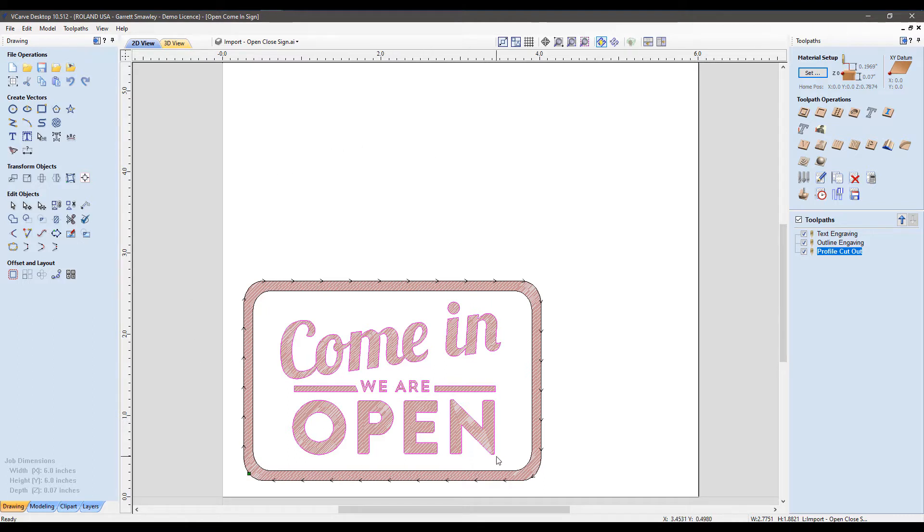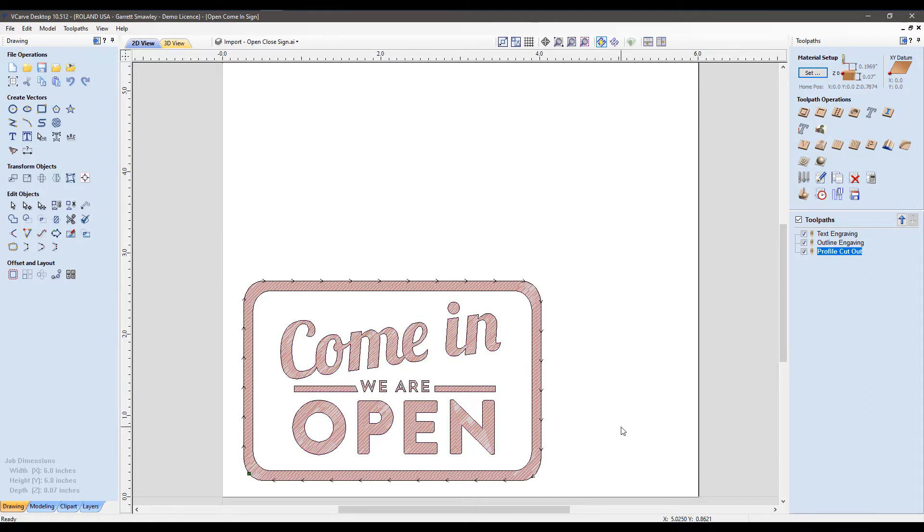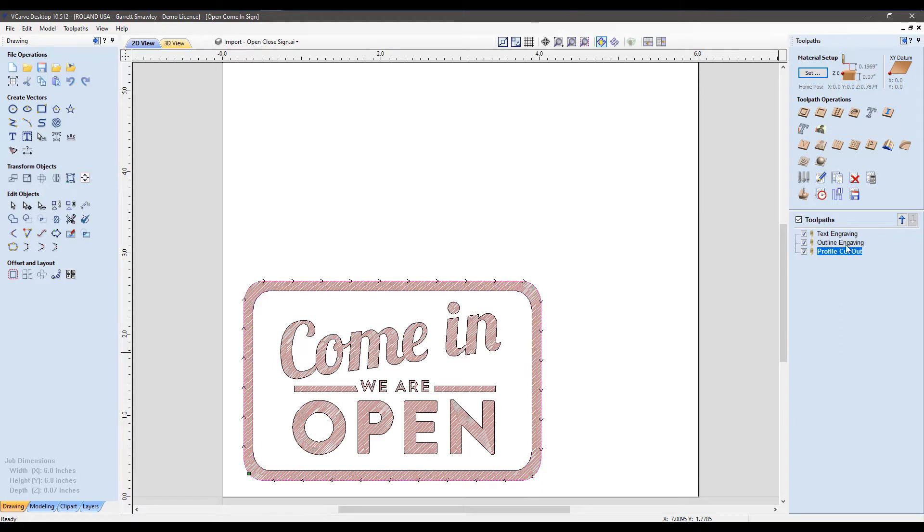Everything visible white will be left red, so we'll be left with this very high contrast sign when we're finished. I have three toolpaths set.